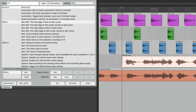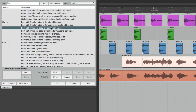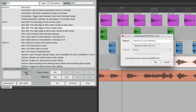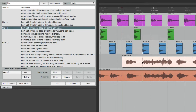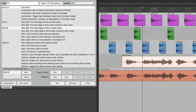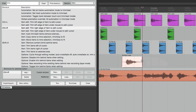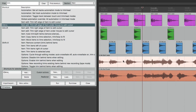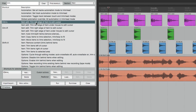We can do the same thing on the other side using the action Trim Right Edge of Item to Edit Cursor. Add a keystroke — I'll use Control R. Now hit that keystroke and it trims the right side. So it's a great way of trimming our items very quickly. And to delete those keystrokes, just choose them and hit Delete — and there's no keystroke assigned to that action anymore.